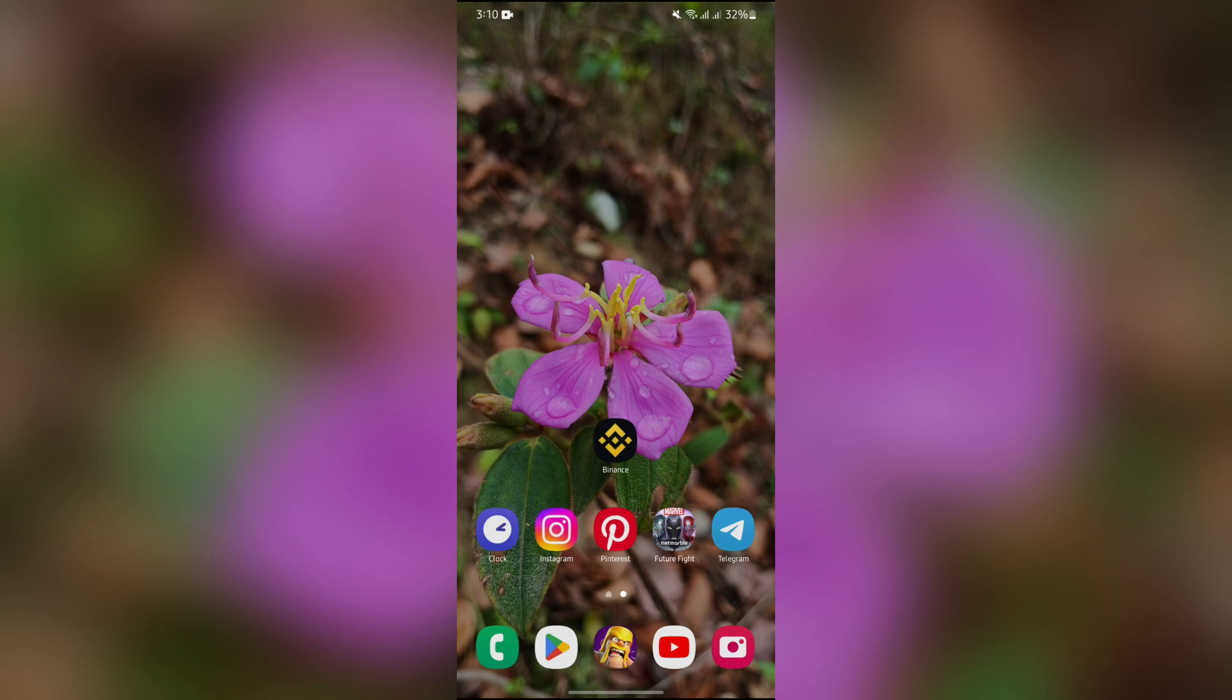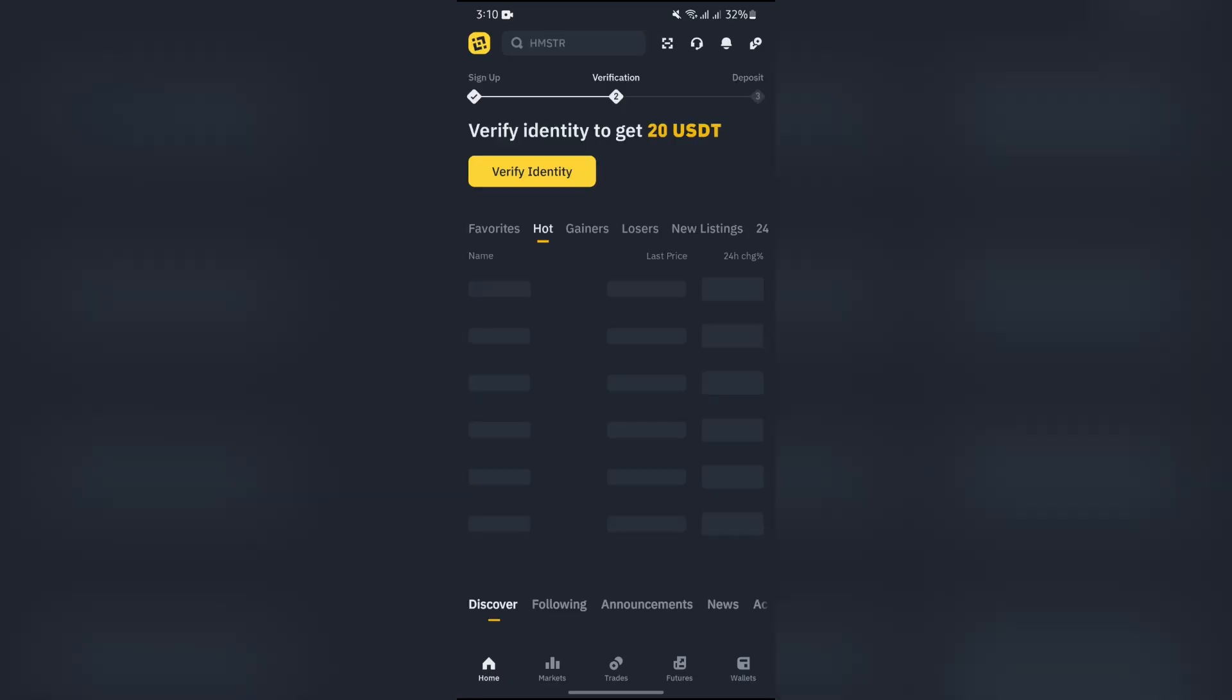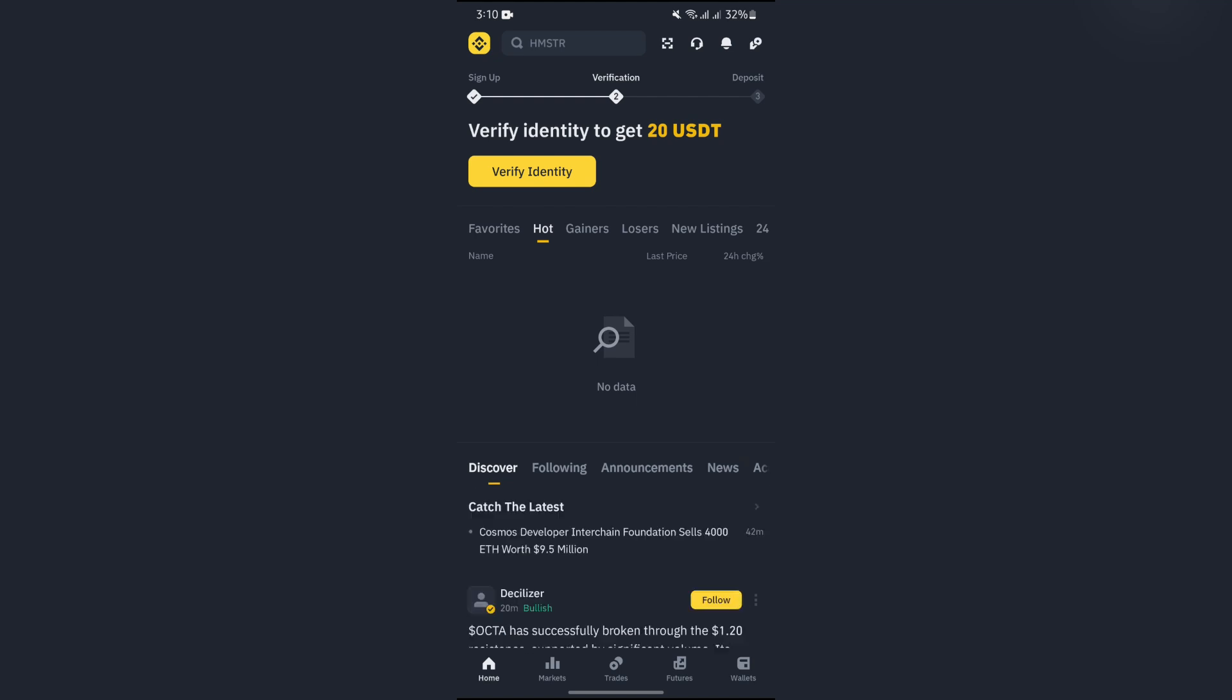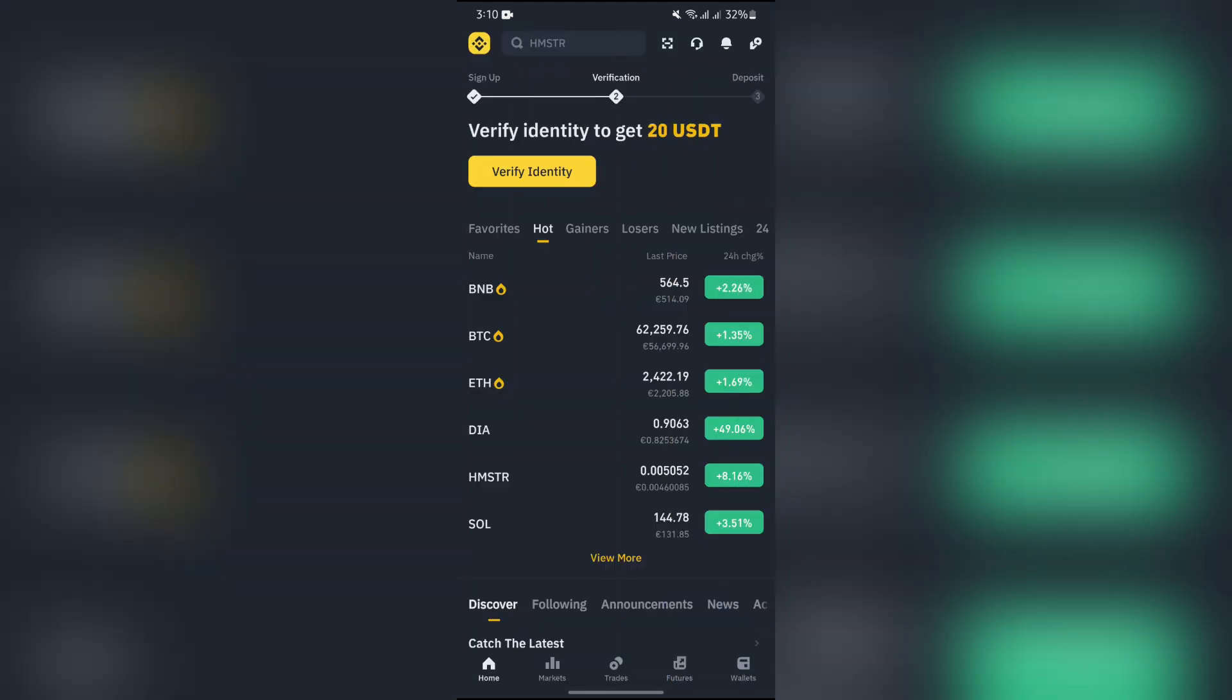In order to redeem your gift card, simply open your Binance application first. After that, you will see the home page.